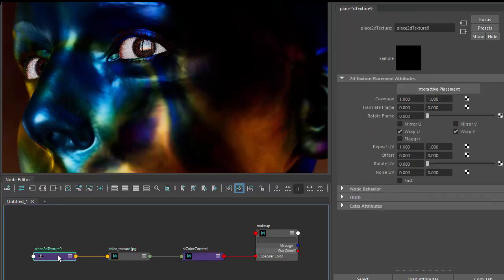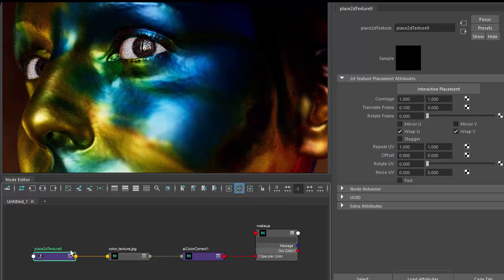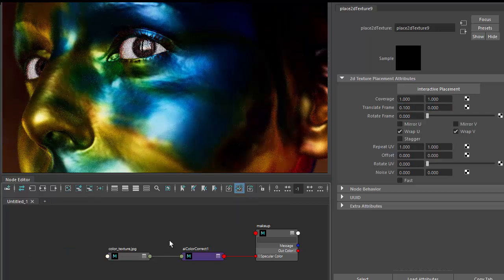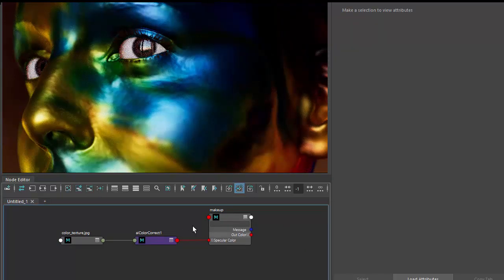I'm just going to adjust the translation of the texture to get a better result. So that's the specular color.